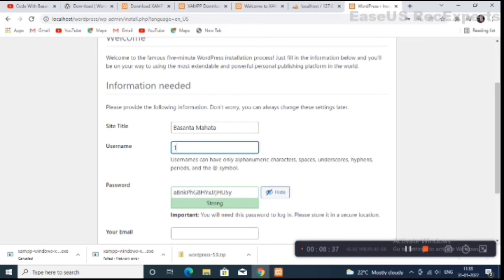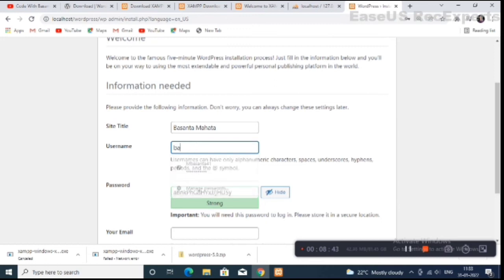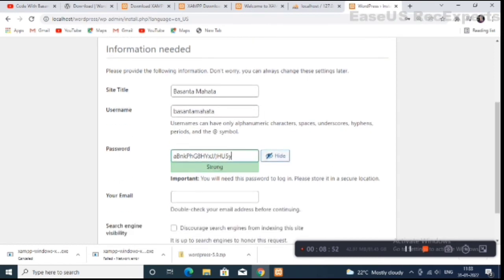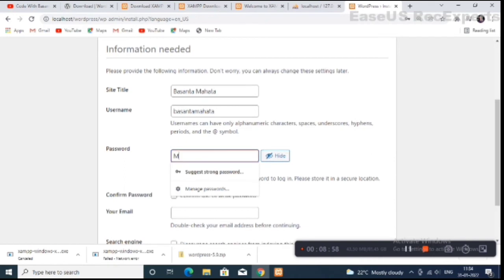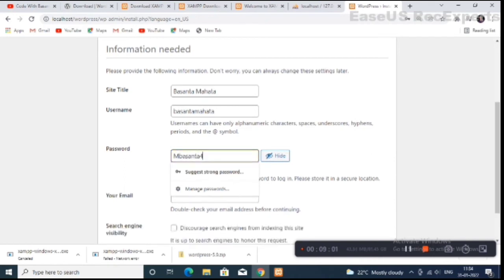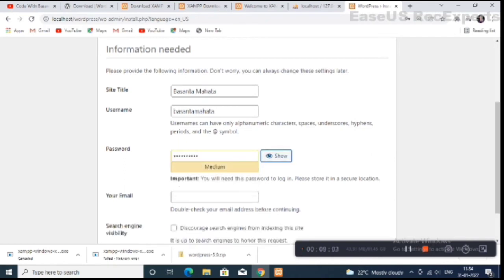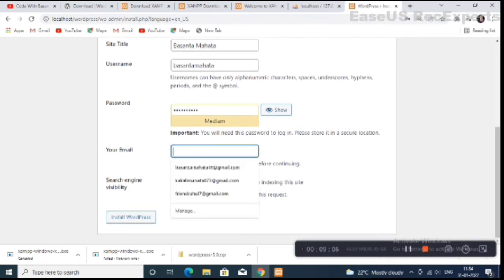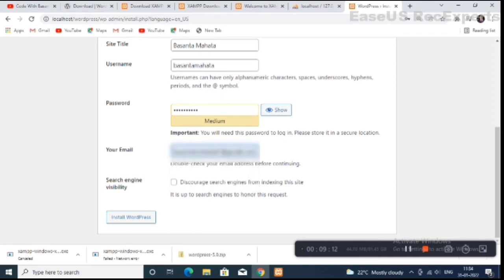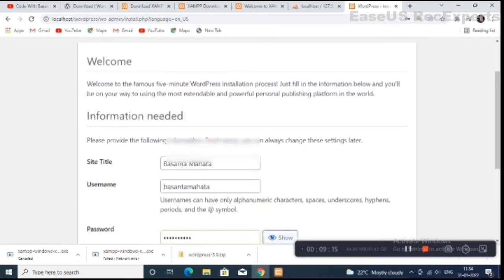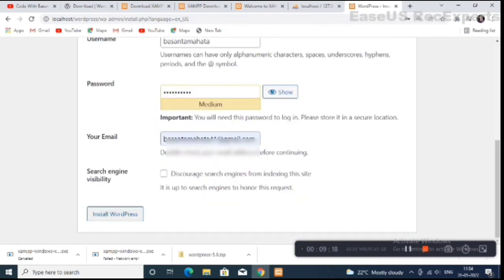Enter your username. You can enter anything as your username. Then choose your password and enter your password.